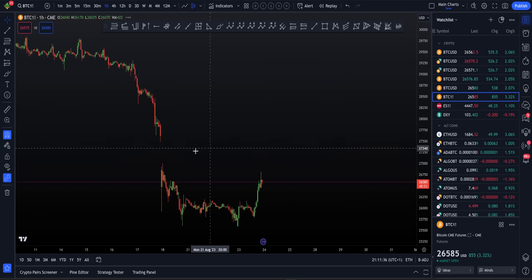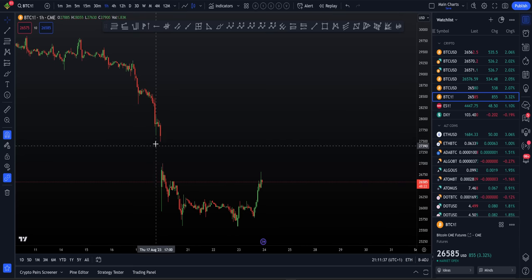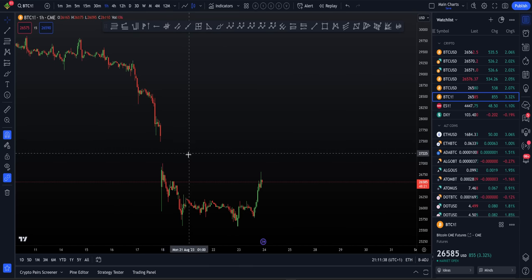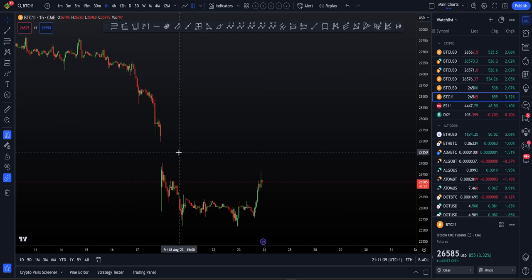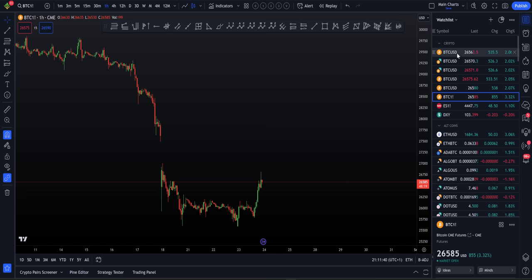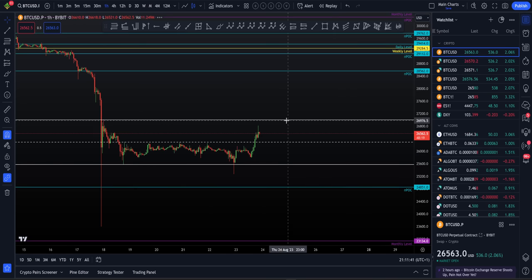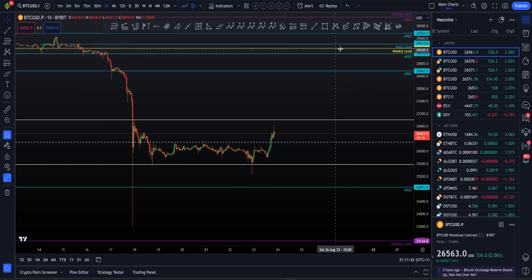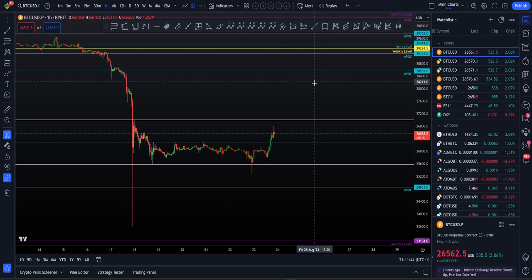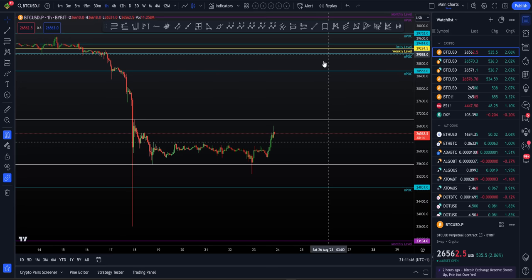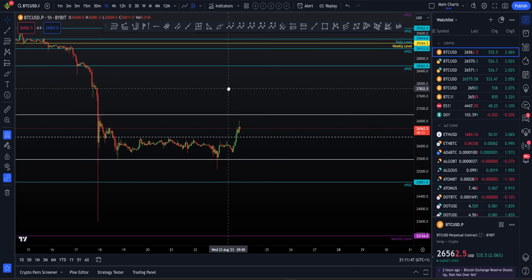We'd be aware, of course, of the CME gap fill — this is always an important level. And if not, then we've got that bigger level coming in around the weekly at $29,300. That would be our next big level.